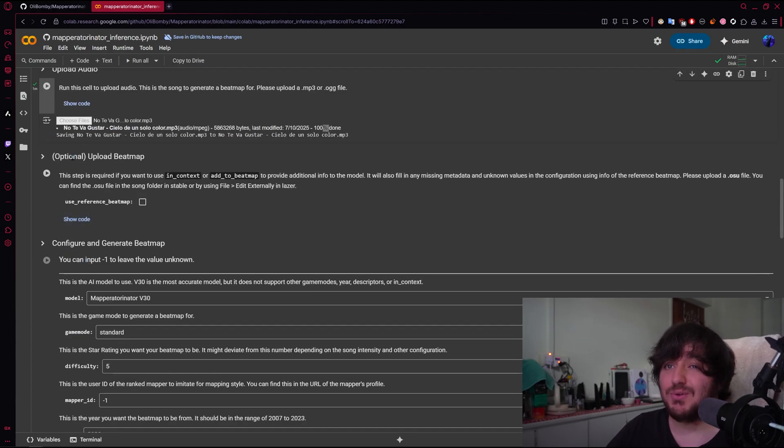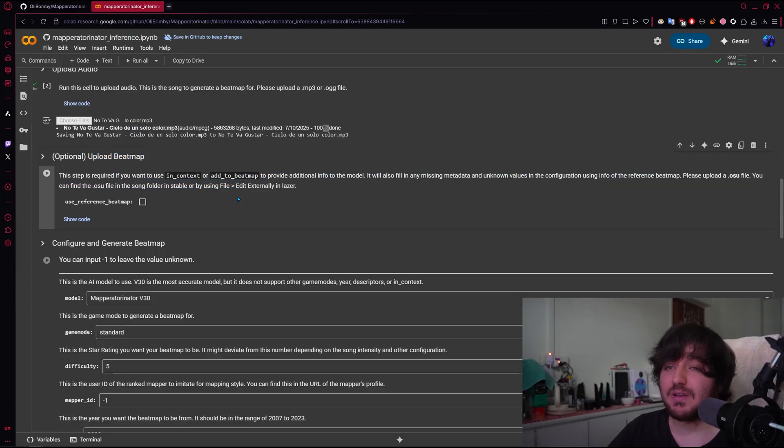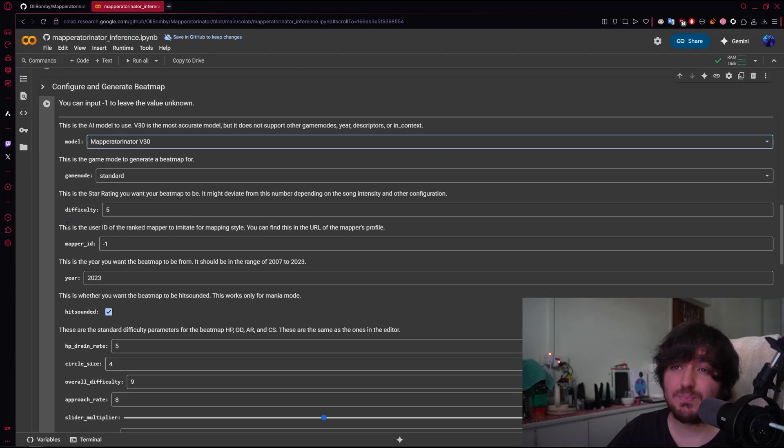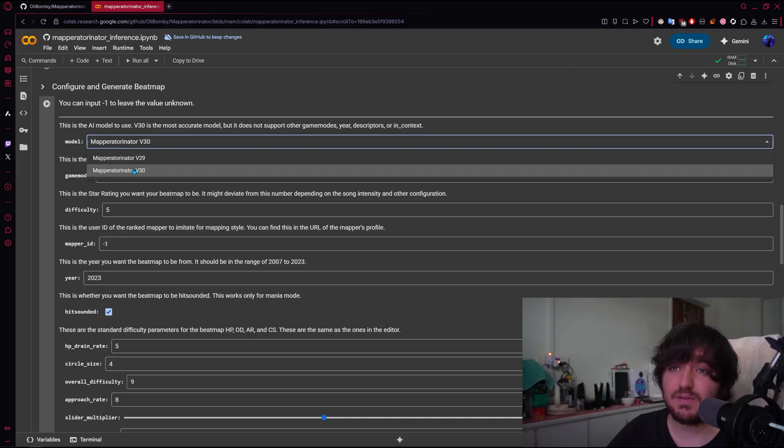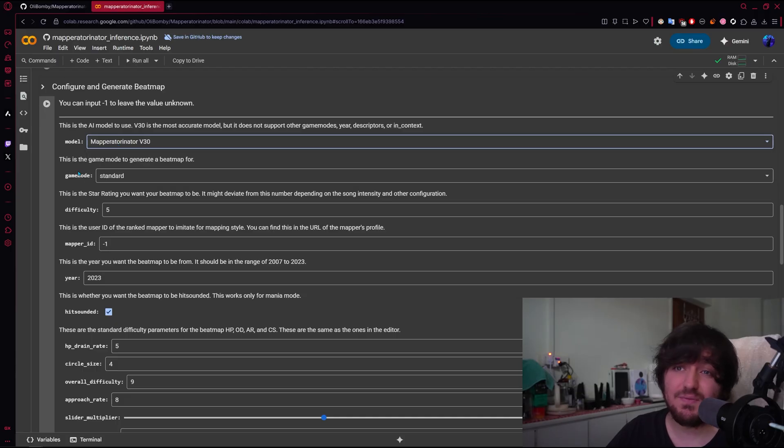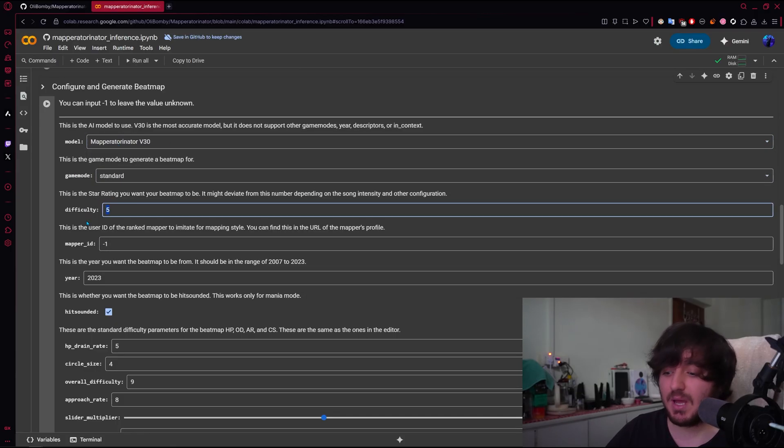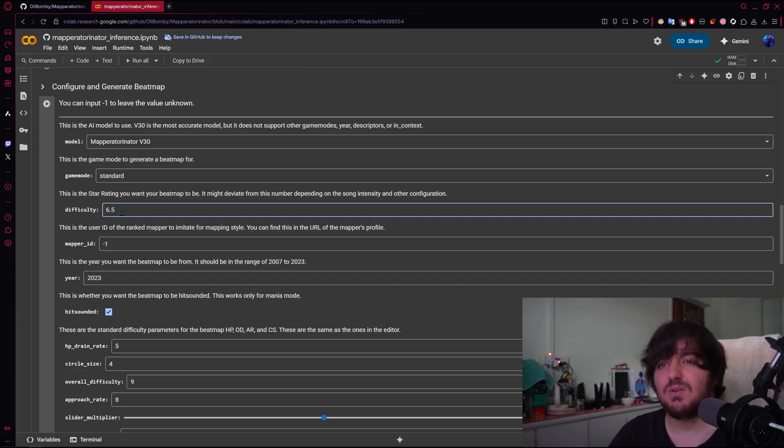And then you can upload a bitmap for context and stuff. I'm not going to do any of that. Let's go to Map Reiterinator B30. So let's see the options we have. We are just going to go with B30. We're going to use standard difficulty of the map. Let's go with a 6.5, a good difficulty.